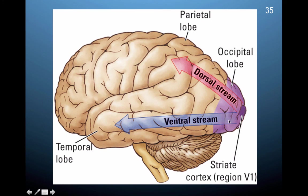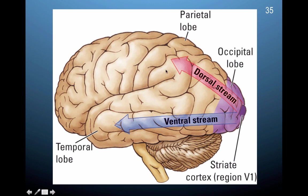Here you can see the striate cortex (V1) in dark purple, and the extrastriate cortex (V2 through V5) in light purple. The best way to think about this overall pathway: visual information comes into the eye, travels all the way to the back of the brain through thalamic relay, and then travels forward toward association cortices in the parietal lobes, temporal lobes, and frontal lobes. The dorsal stream involves how you interact with what you see in your environment, and the ventral stream processes what it is — allowing you to name it and talk about it.